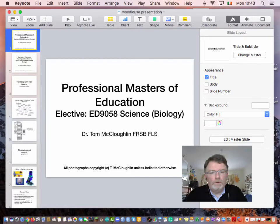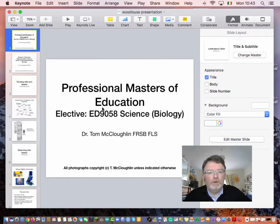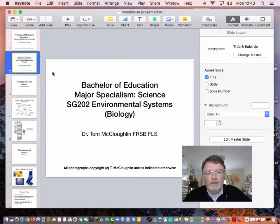Hello, this is a short video presentation for the Professional Masters of Education elective ED9058. It's also for B.Ed Major Specialism Science SG202 and for other B.Ed modules in science.